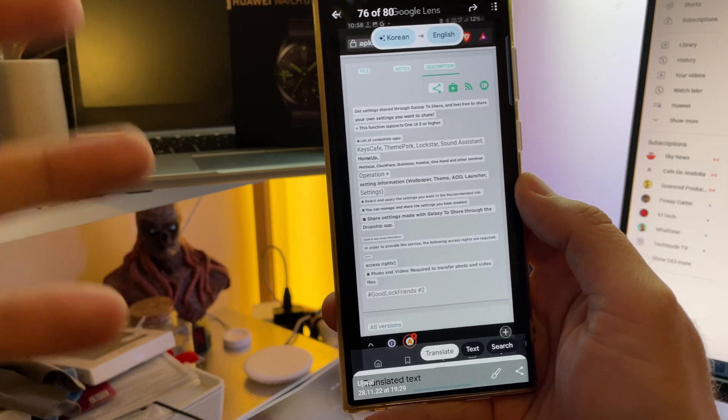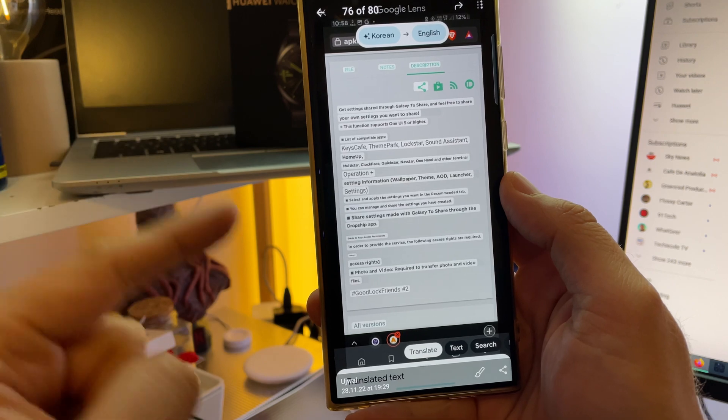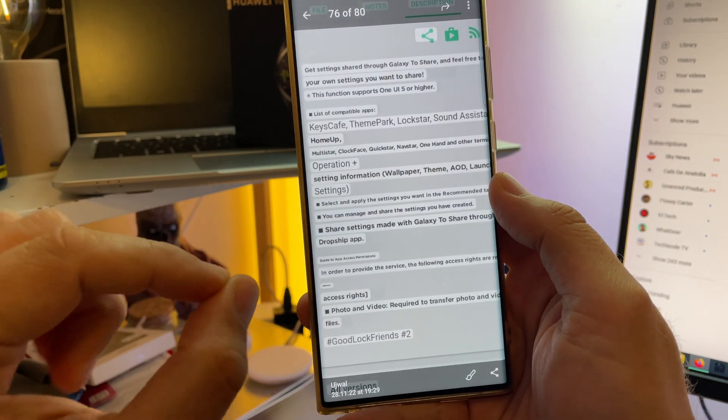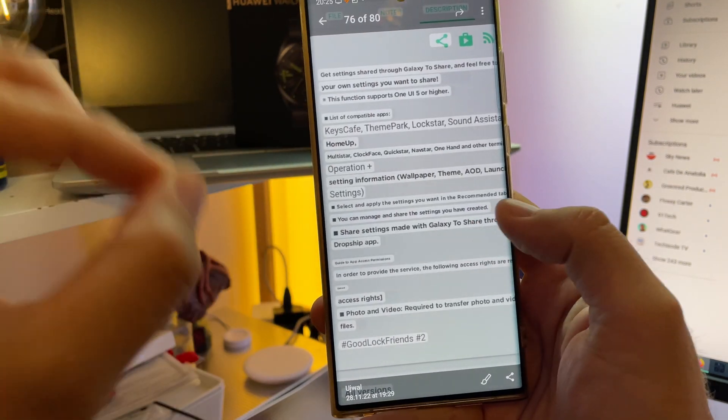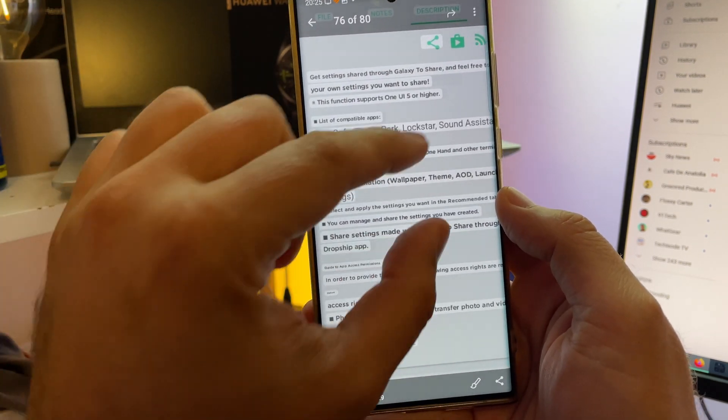A new Good Lock module called GTS Galaxy to Share. And with this module guys, you would be able to share your settings with friends.